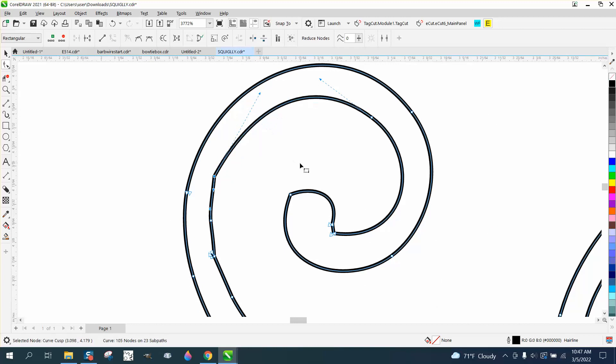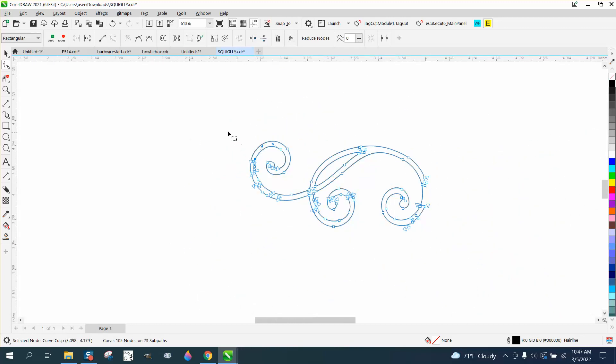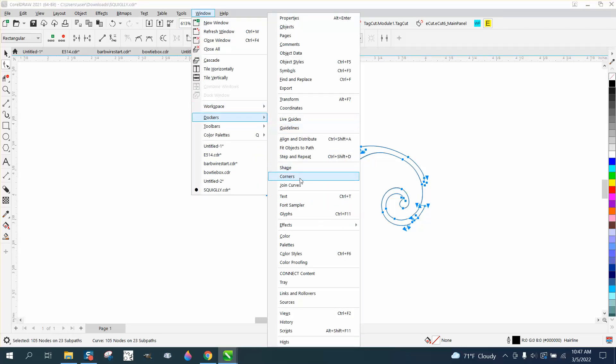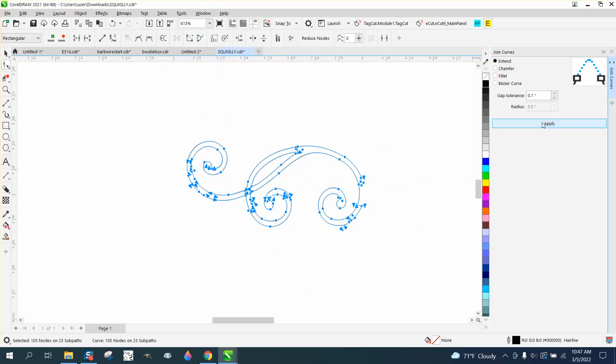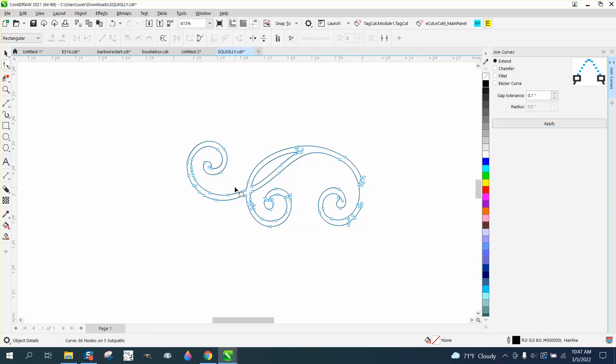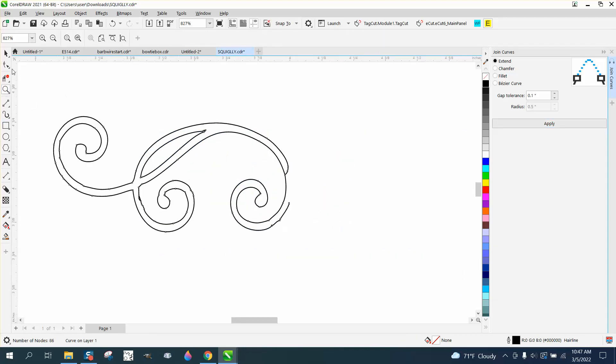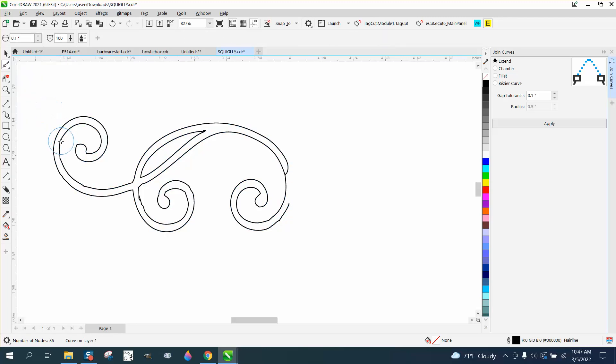Now we need to select everything and go up to windows, dockers, join curves. I've got mine set on point one, so what it did, it took all those broken nodes away. Then we could take the smoothing tool if you have x7 or above and set it on pretty little and just smooth this stuff out.